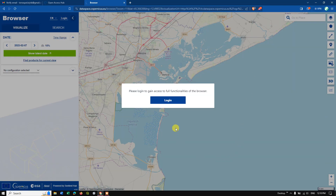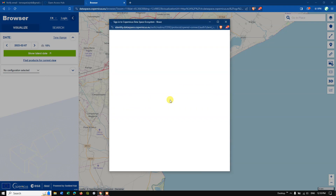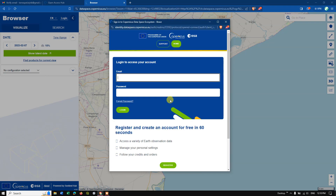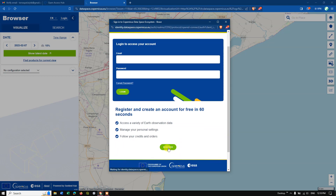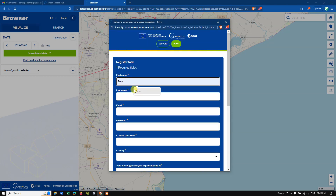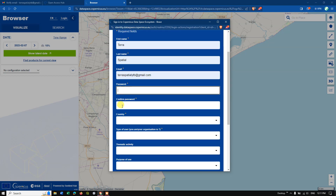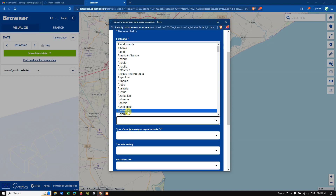This is the browser where you are going to download the Sentinel-2 images. First, we need to log in — select 'Login'. If you don't have a login, it's very easy to register and create an account in about 60 seconds. Click 'Register' and you will be asked for a few details like first name, last name, email address, password, confirm password, and country.